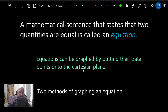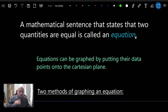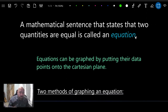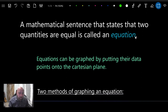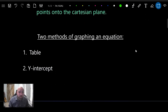In the last few lessons we've been talking about lines on the Cartesian plane, their slope and related concepts. Now we're going to take an equation — for example x equals 5 — and put that information onto a Cartesian plane to get a line. There are two methods for doing this: the table method and the y-intercept method.